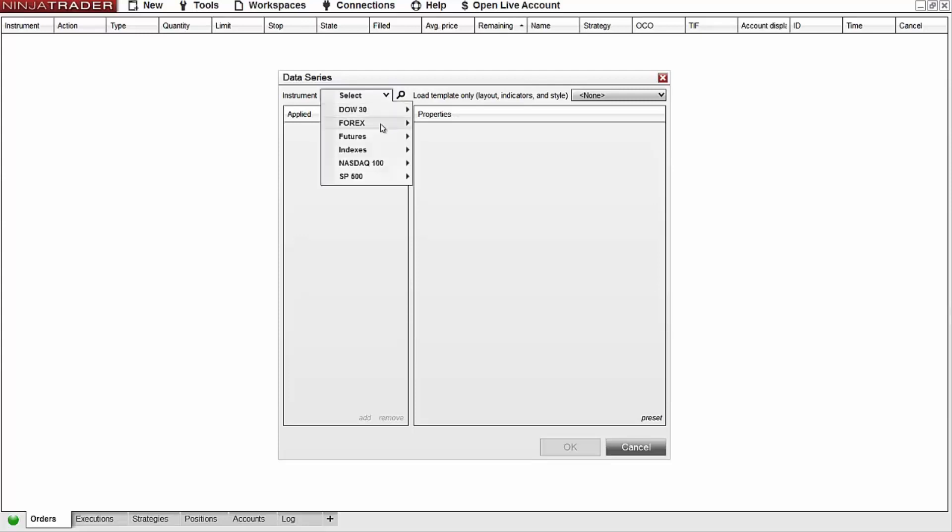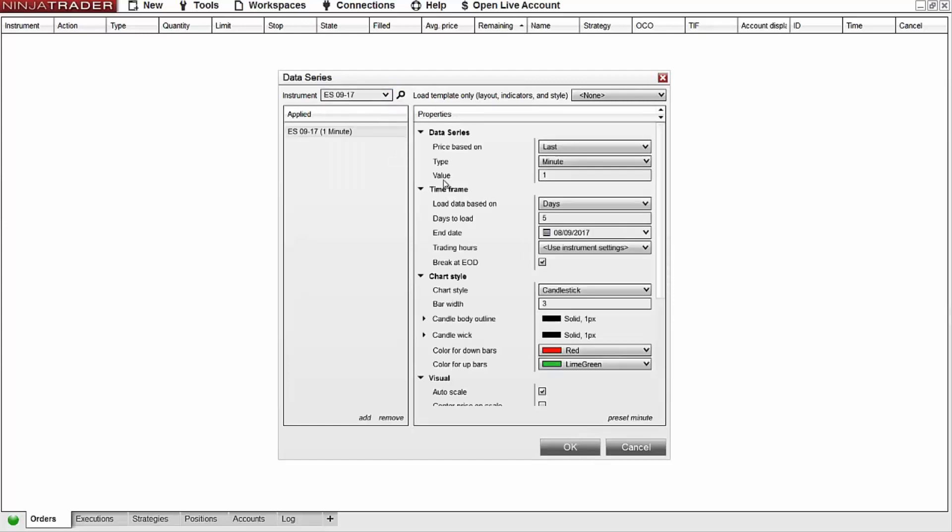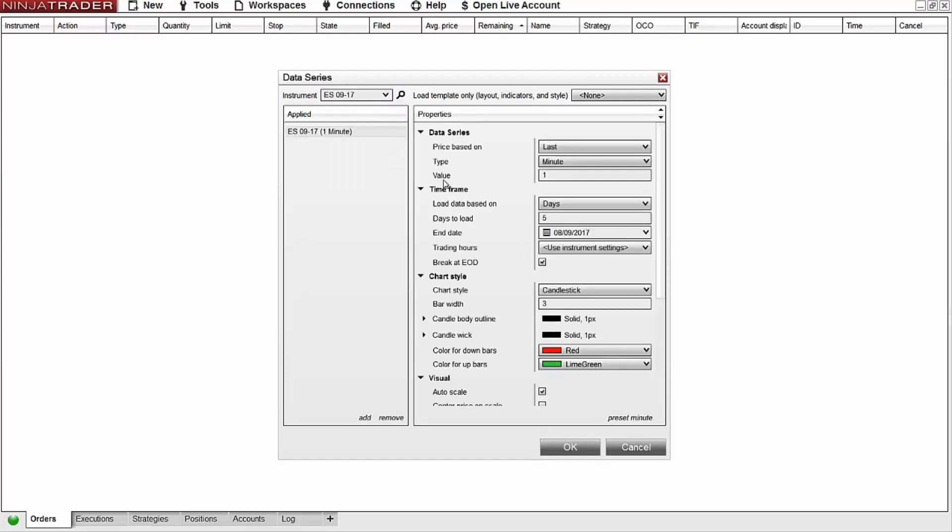I'll select the ES contract for my futures instrument list and I'll now have a one minute data series. I'll also need a five minute data series so I'll go ahead and add that as well.